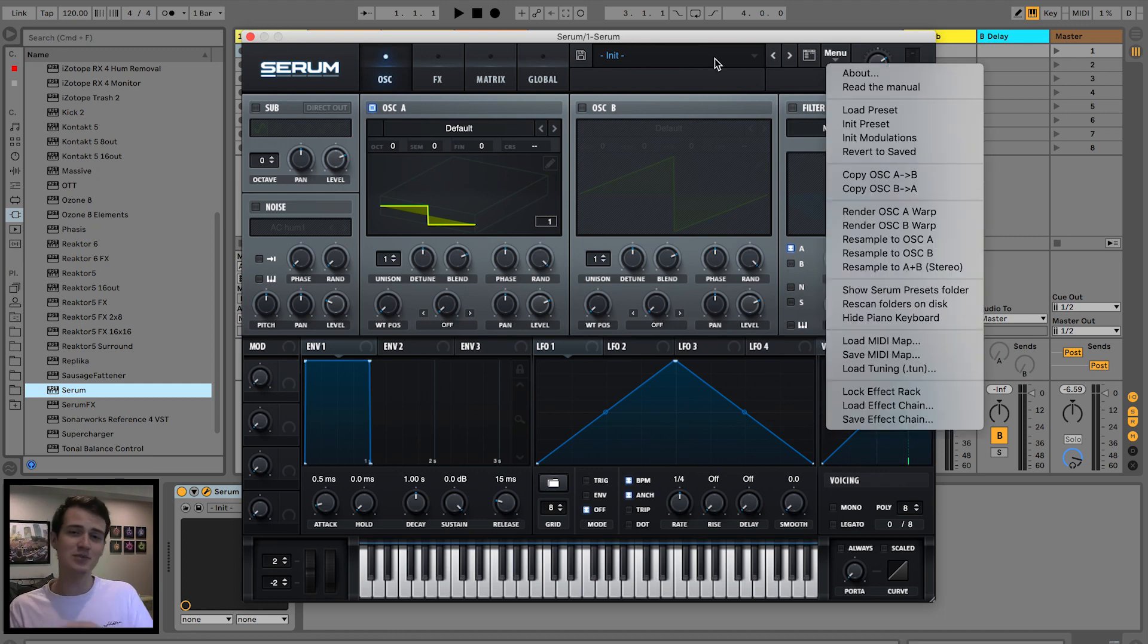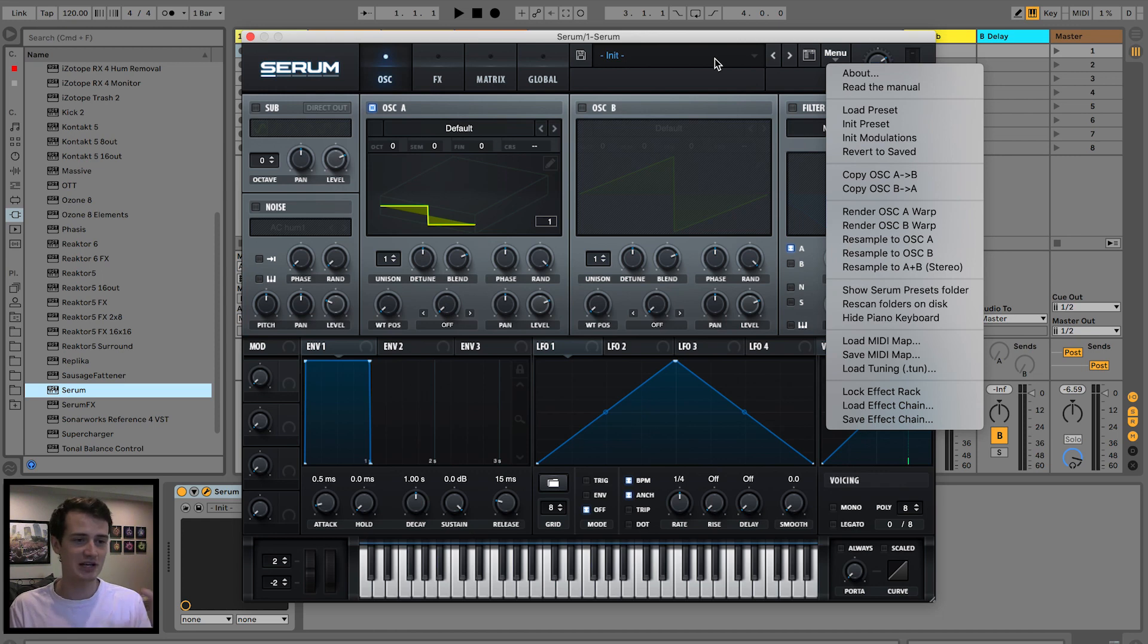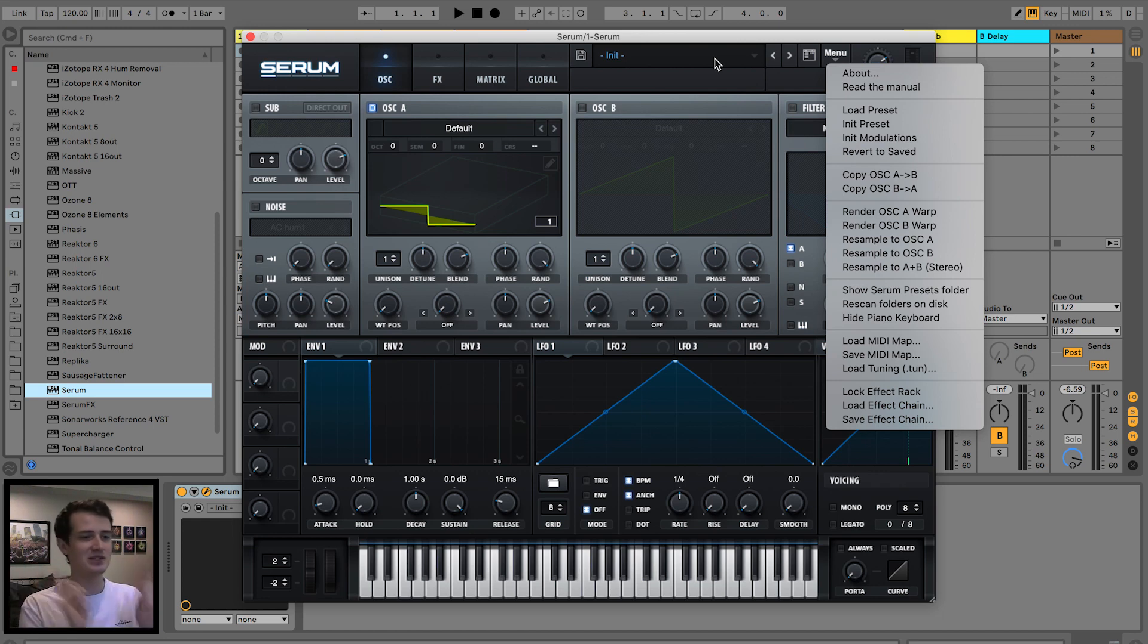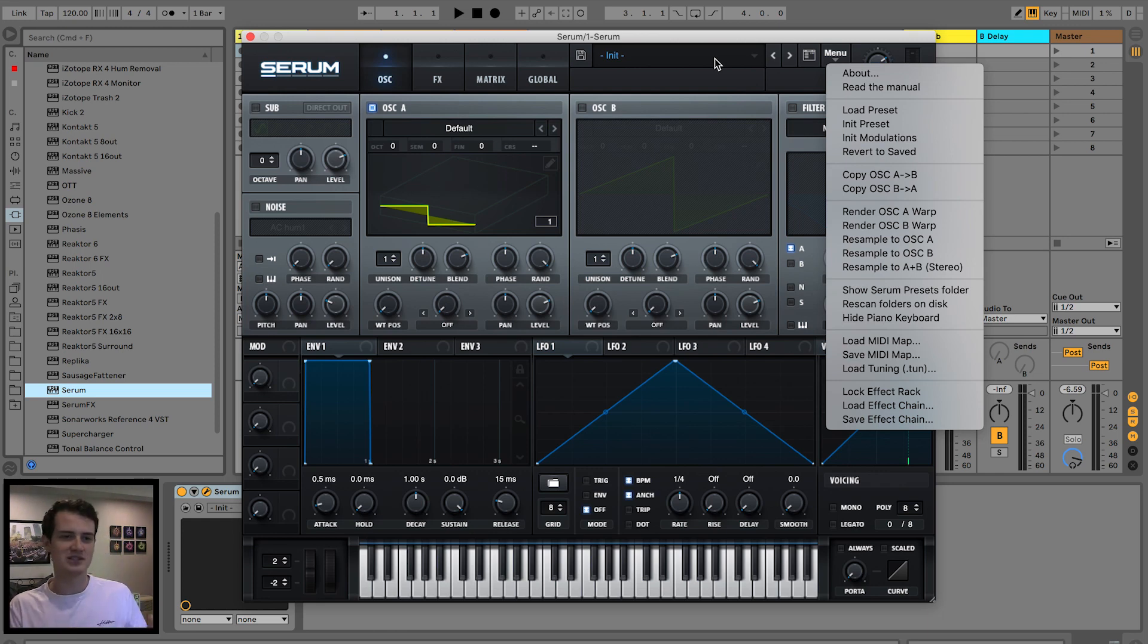So the way resample to A works is Serum takes your sound across one bar, sums it to mono, and then creates a wavetable inside of oscillator A for you. It's a really awesome feature to make quick and easy wavetables inside of Serum.